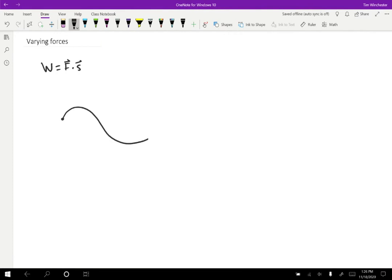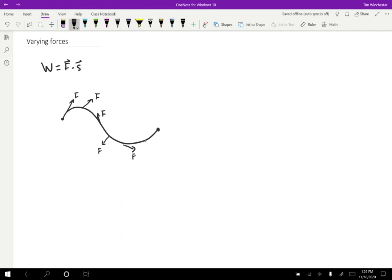So suppose that we have some sort of path that an object follows like this, and maybe the force at each instance is in slightly different directions. Sometimes it could be sort of forwards, sometimes it might be perpendicular or backwards like so. There's no reason why that couldn't be the case in any realistic motion that lots of forces applied in lots of directions.